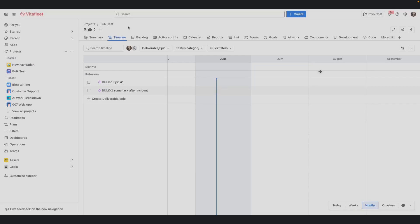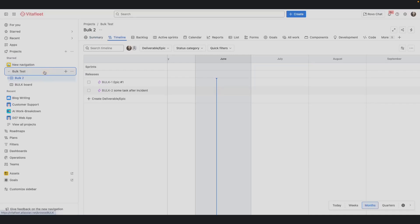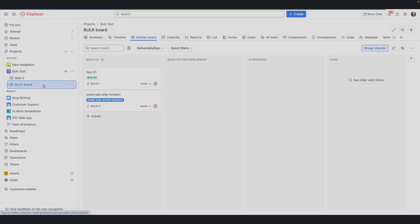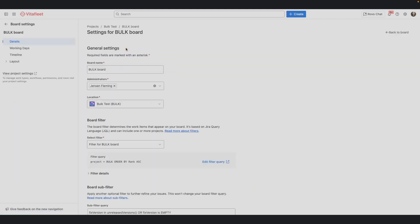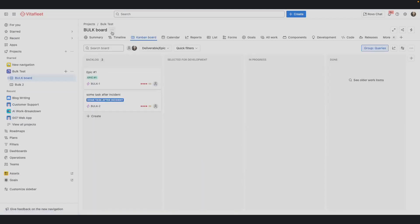Company-managed projects have more than one board. For instance, Burk Test is a company-managed project that has two boards. After navigating to a particular board, you can access more actions on the three-dot icon right next to the board name. You can add or remove the board from start, access board settings and delete the board.